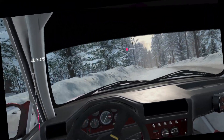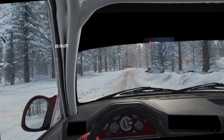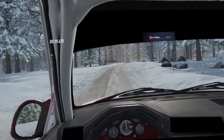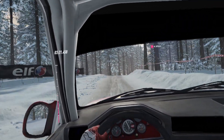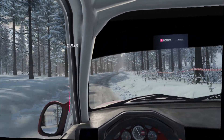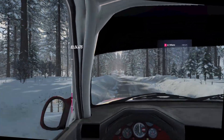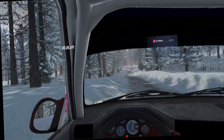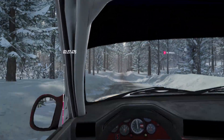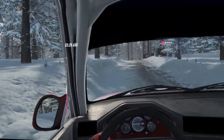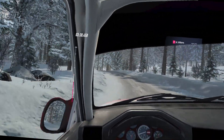100, six right, tightens of a crest, into six left of a bumps, keep right of a 150 of a bumps, caution, three left of a crest, opens, 100.